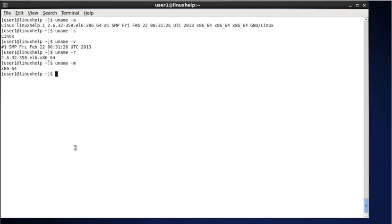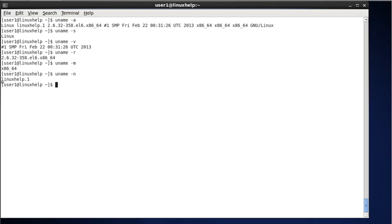Next, to display the hostname, type uname -n. The -n stands for node name. This command will print the hostname or node name. You can see the result: 'linuxhelp.1' — this is my hostname.